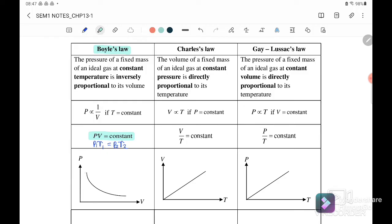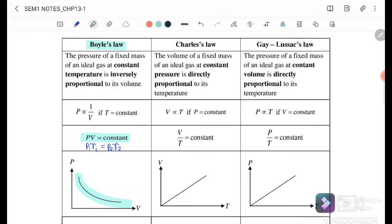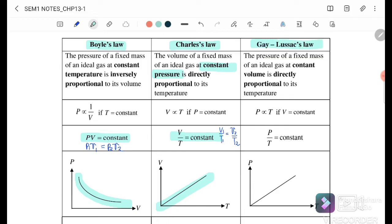This is the graph where we plot P versus volume. Next is Charles' Law: the volume of a fixed mass of an ideal gas at constant pressure is directly proportional to temperature. The equation is V over T equals constant, or V₁ over T₁ equals V₂ over T₂.